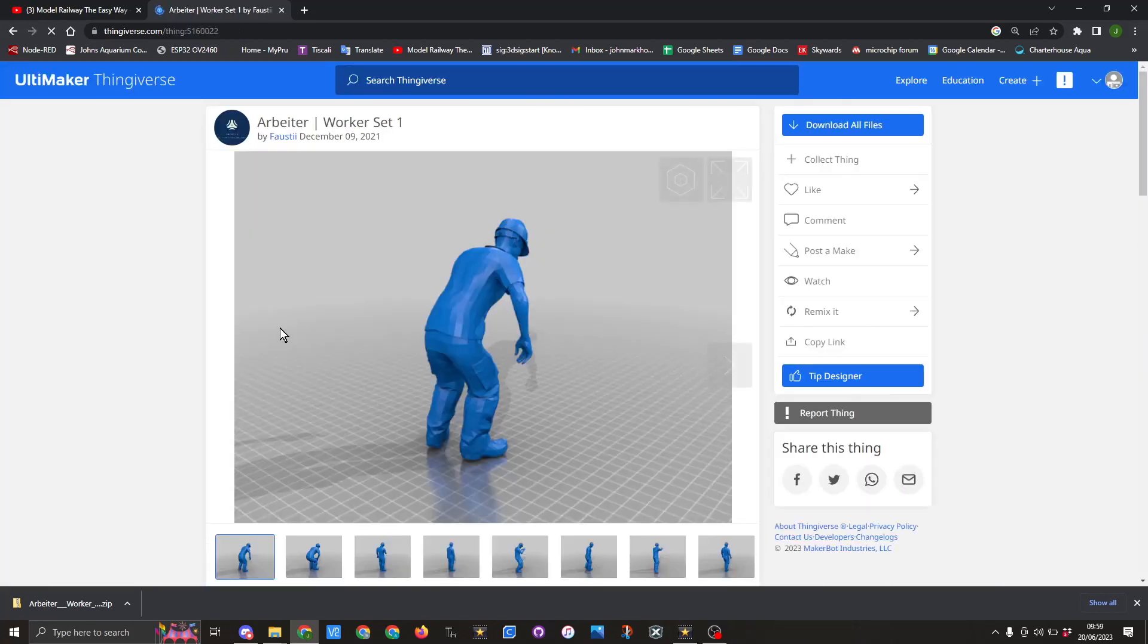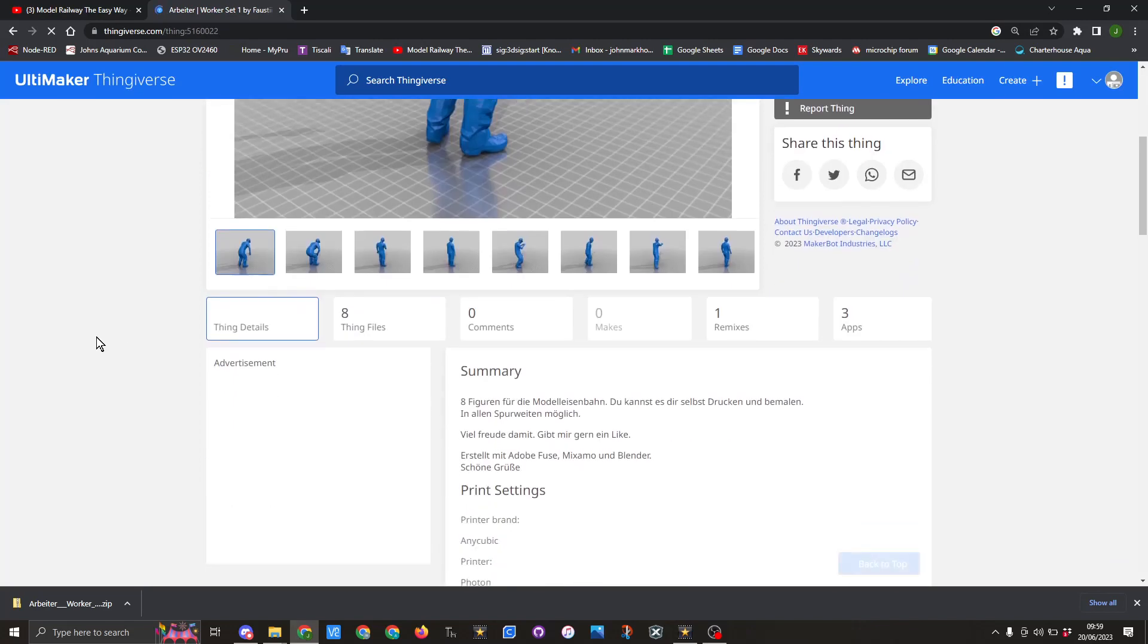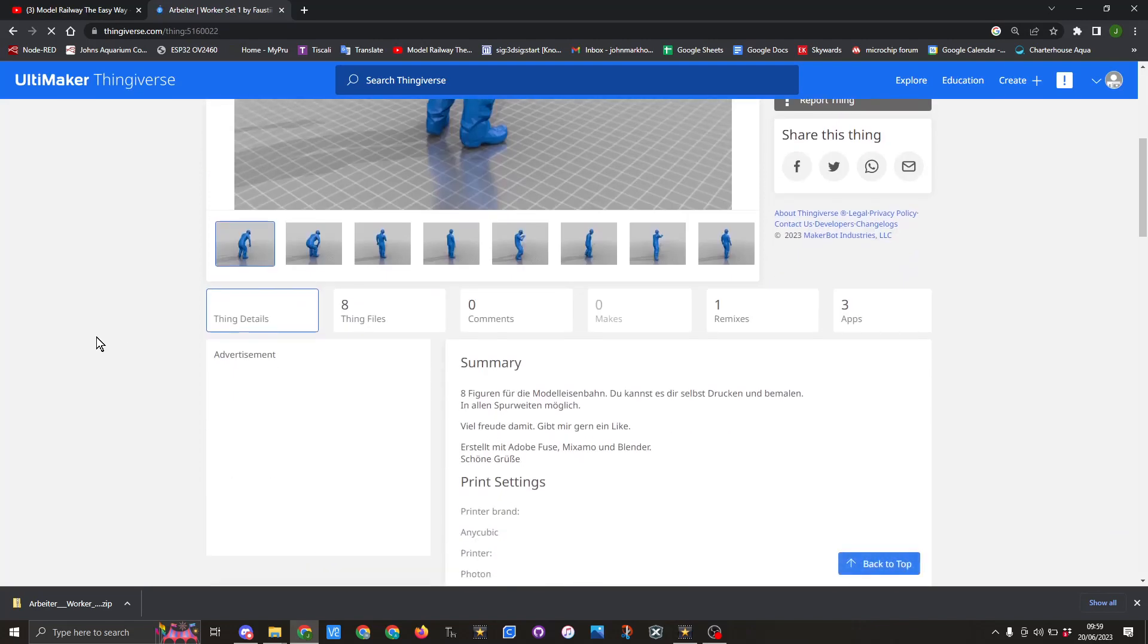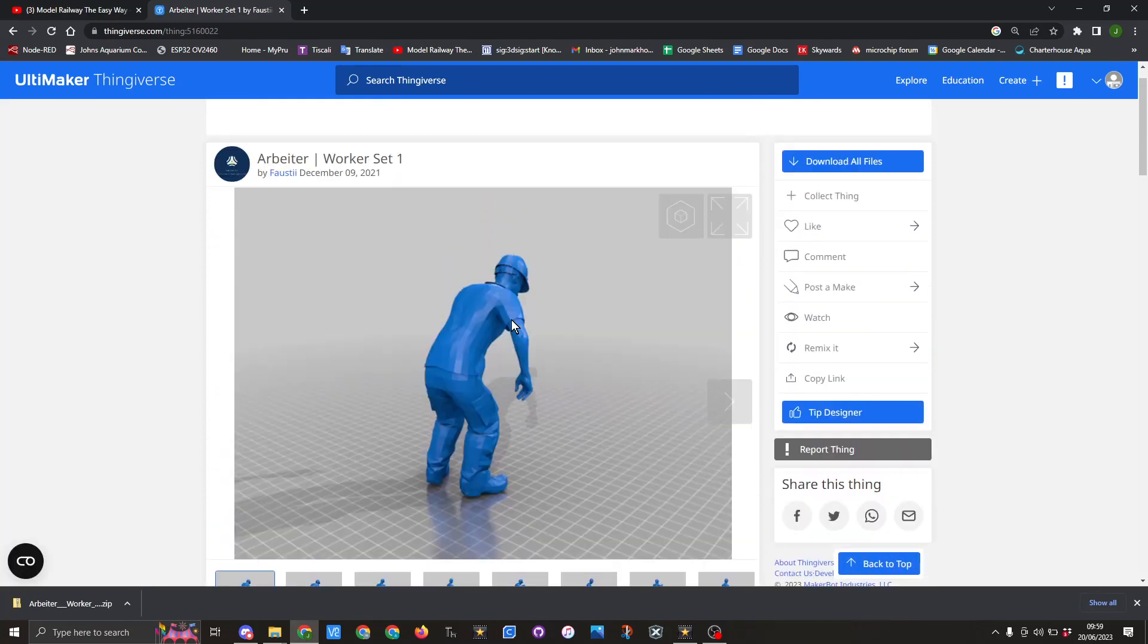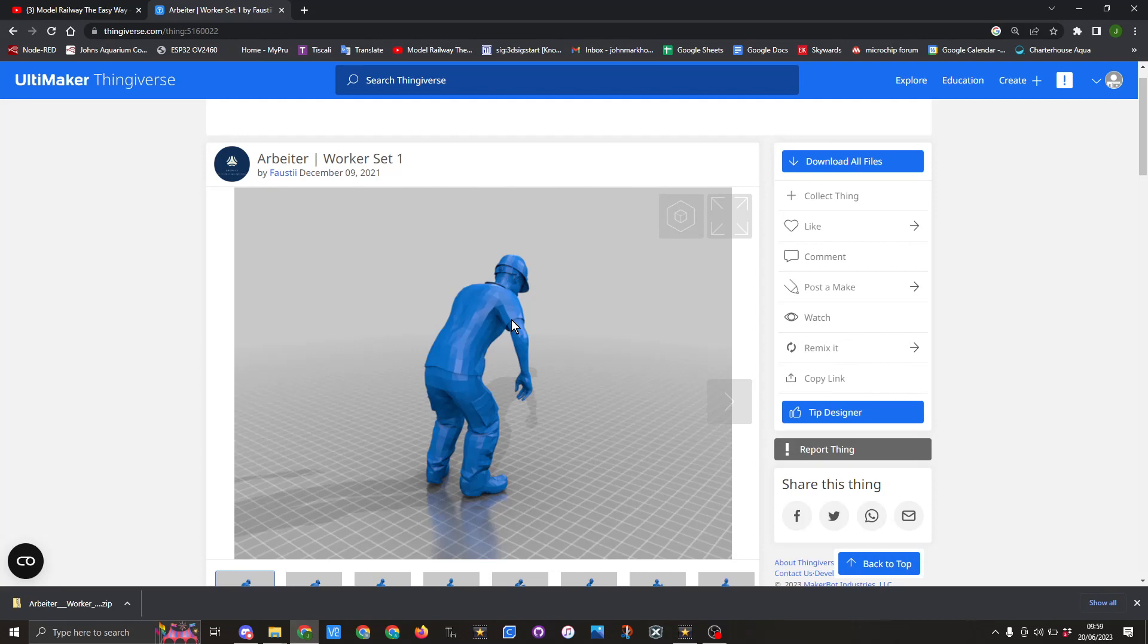Now this set has eight different figures that you could use on your layout. If you take a look you will notice that they are quite pixelated. We are going to use Blender to add some subdivision multipliers to smooth the figures out.